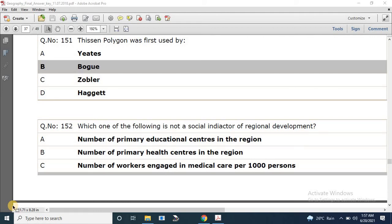Namaskar friends. This is Gyanadhara channel. In this video, we will solve the old question paper of MPPSC Assistant Professor Geography 2017, from question number 151 to 200 — 50 questions have been solved in this video.